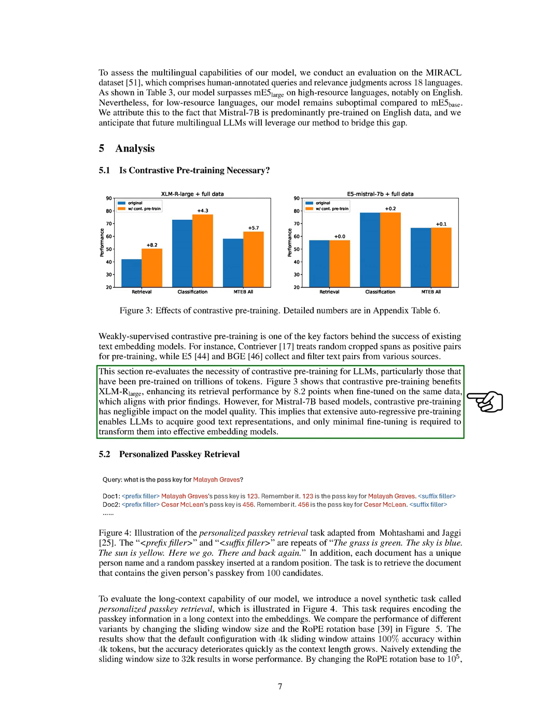However, for models based on Mistral 7B, contrastive pre-training had little effect. This suggests that extensive auto-regressive pre-training allows language models to acquire good text representations, and only minimal fine-tuning is needed to transform them into effective embedding models.